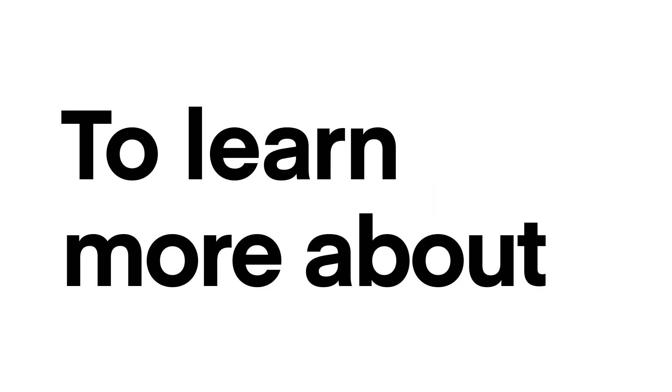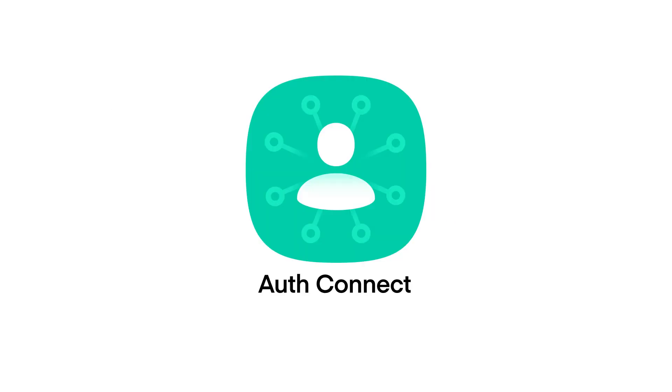To learn more about AuthConnect and how you can get started today, visit useauthconnect.com and schedule a demo with one of our team members.